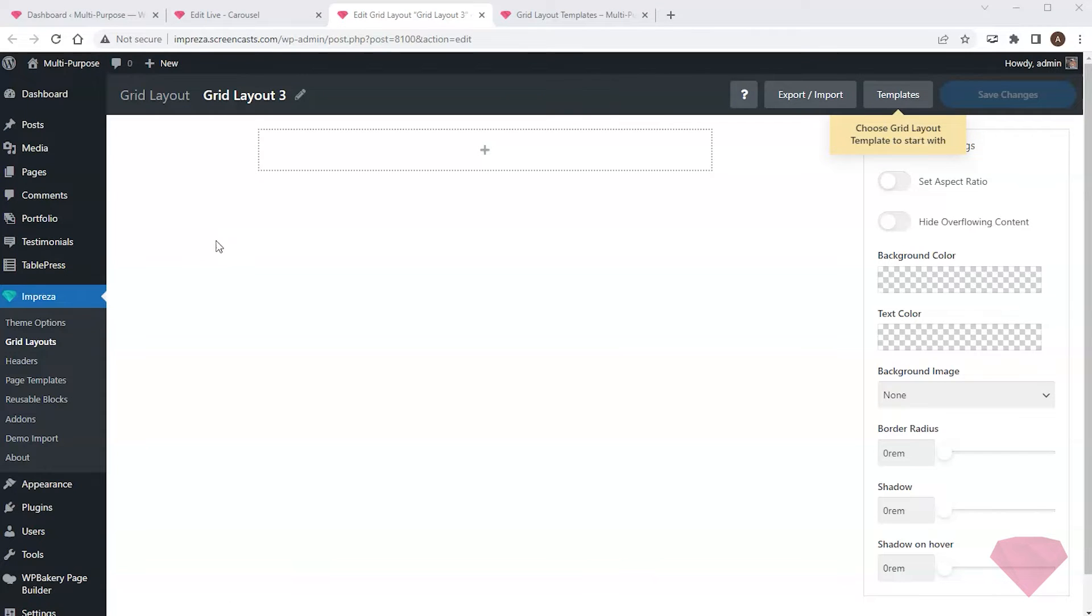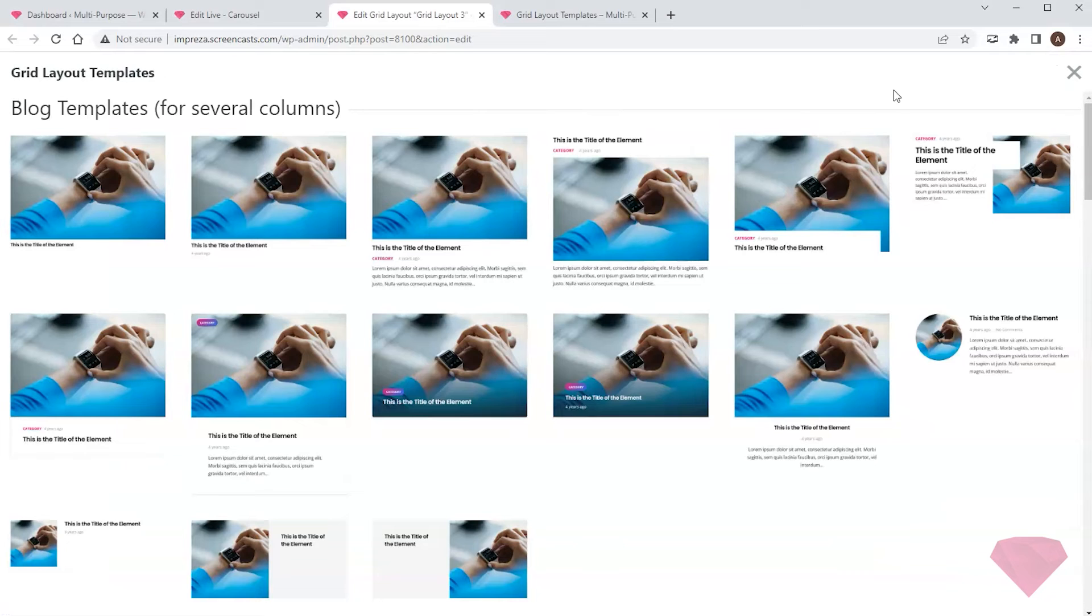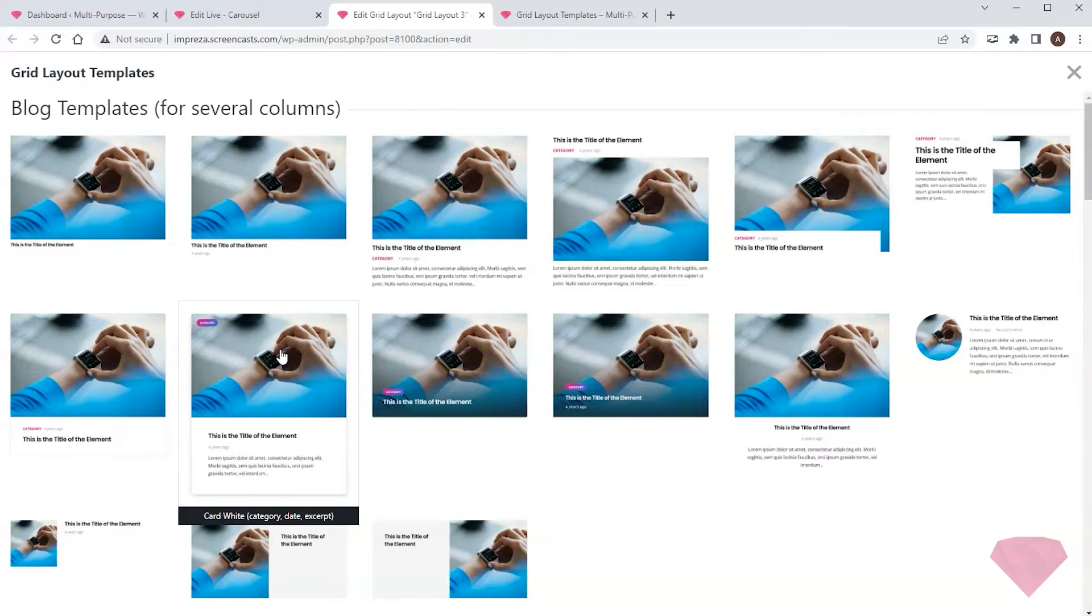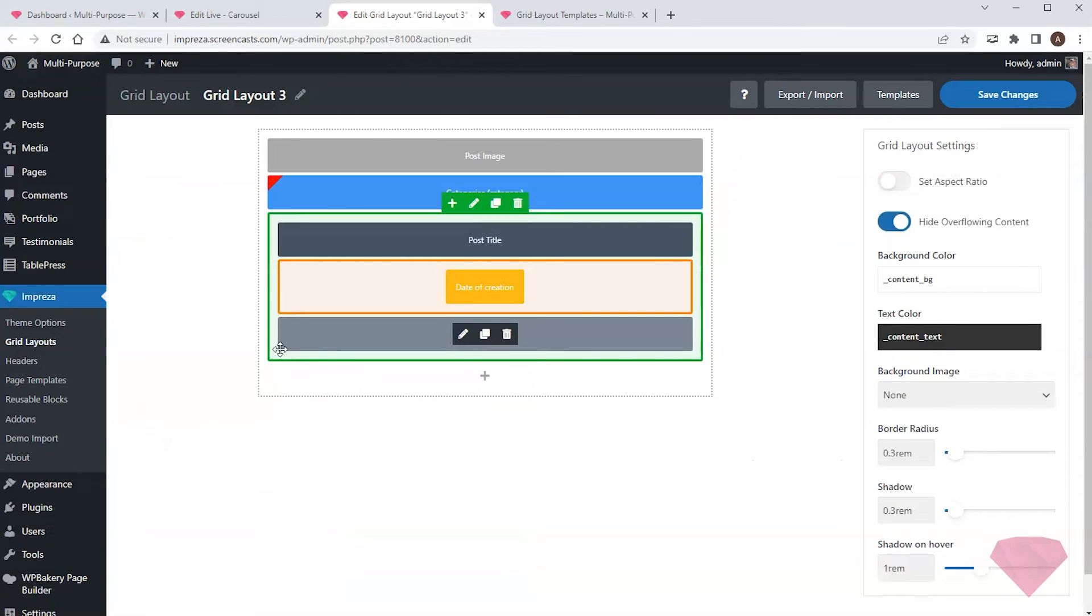There's a Templates button at the top right, allowing me to import one of the pre-designed templates and edit it to simplify the process.